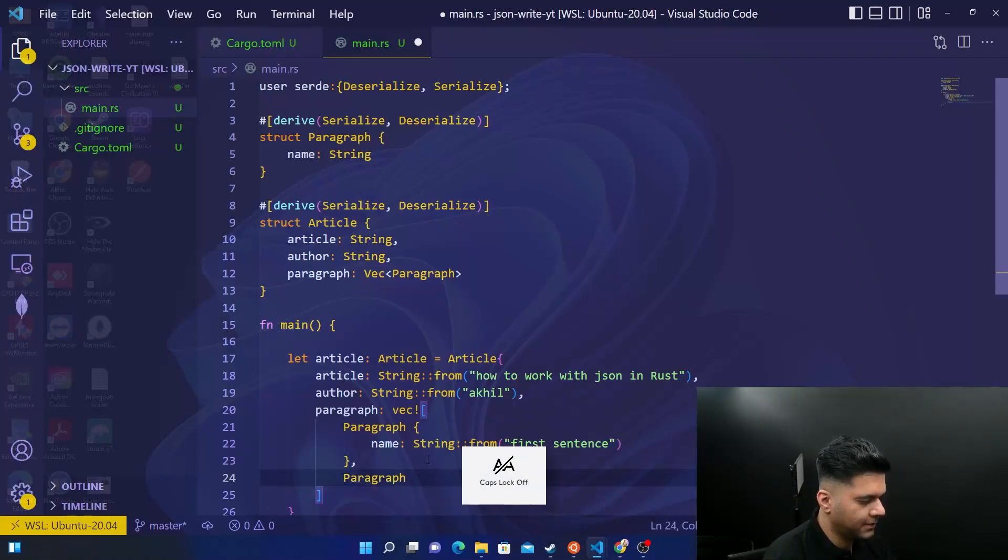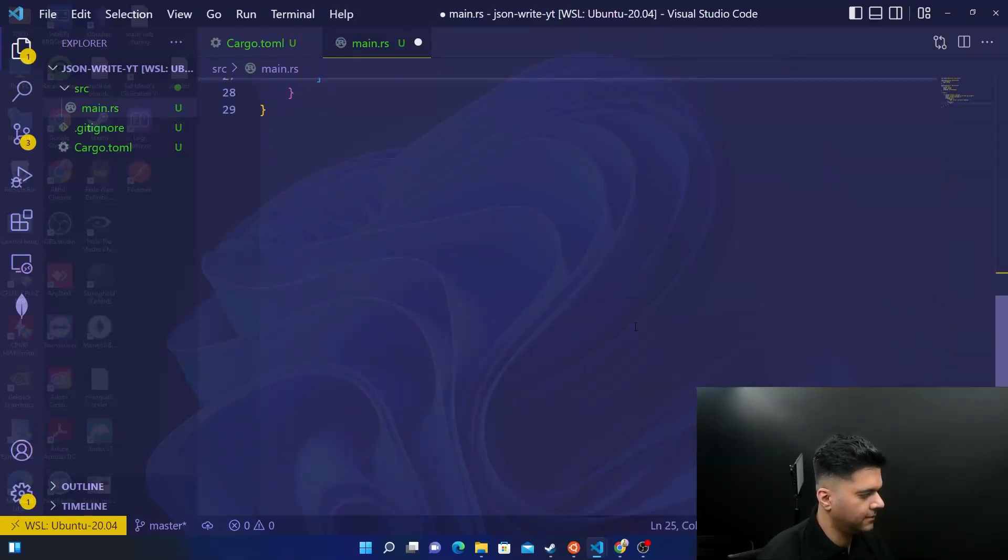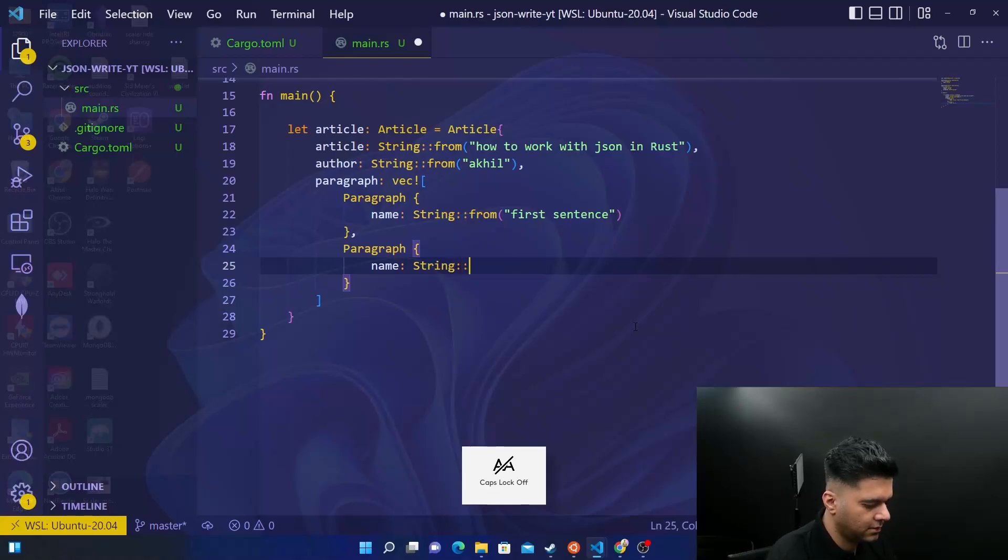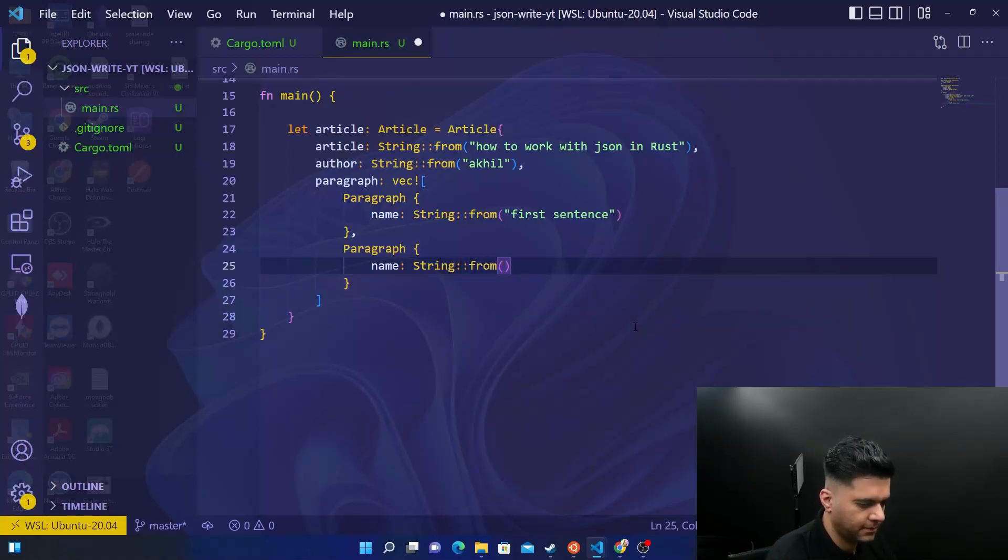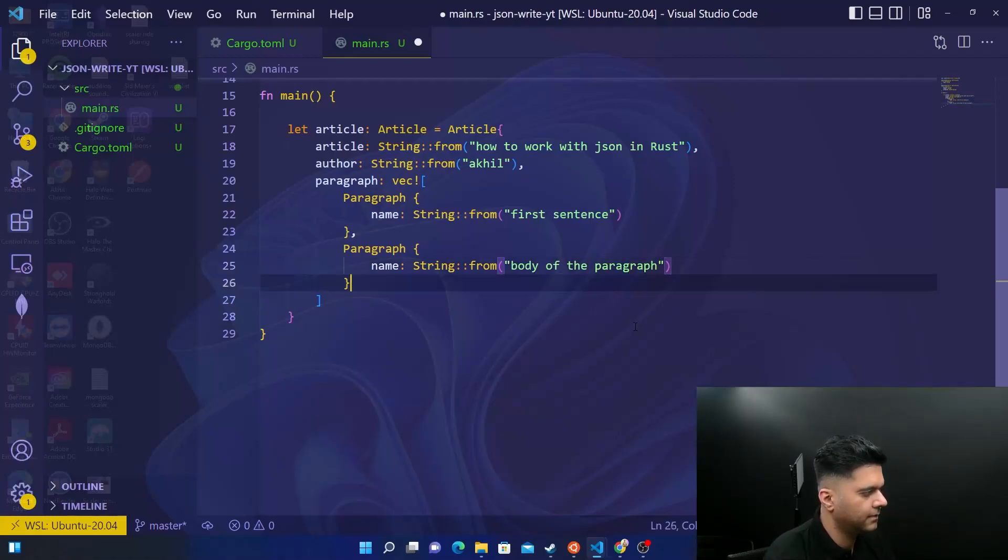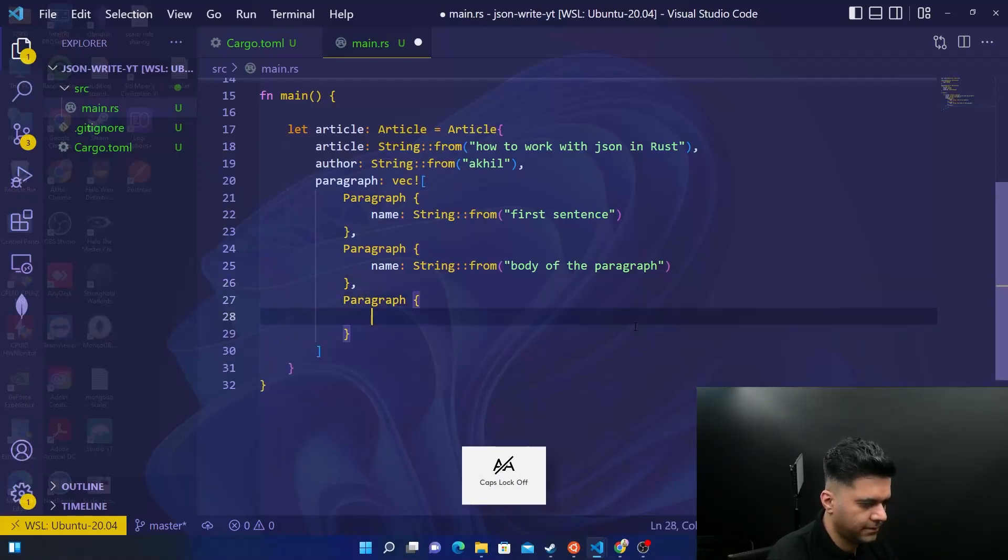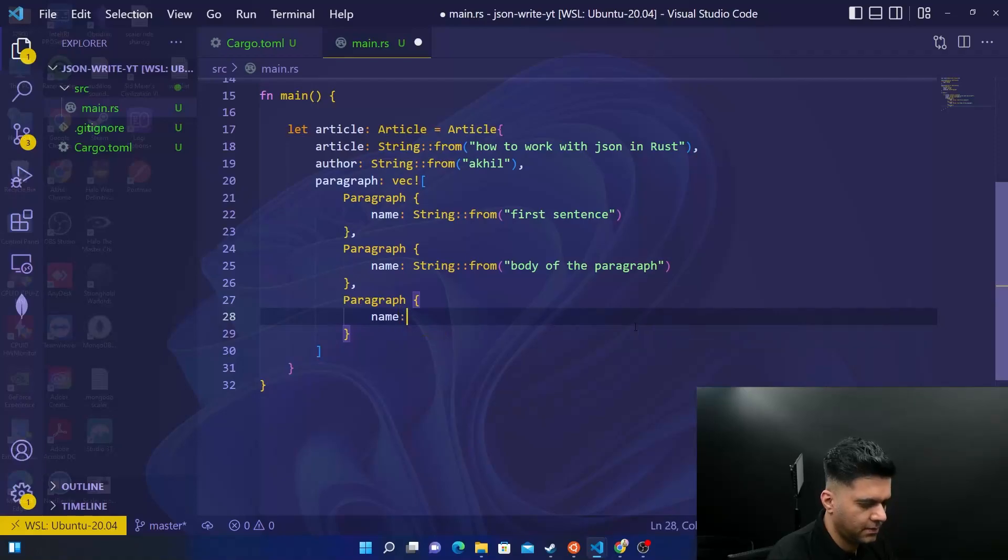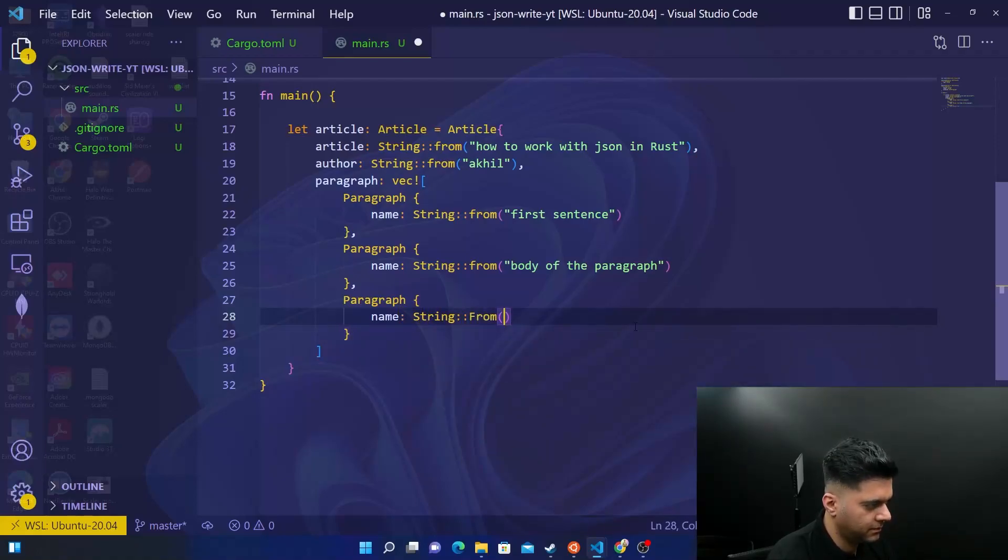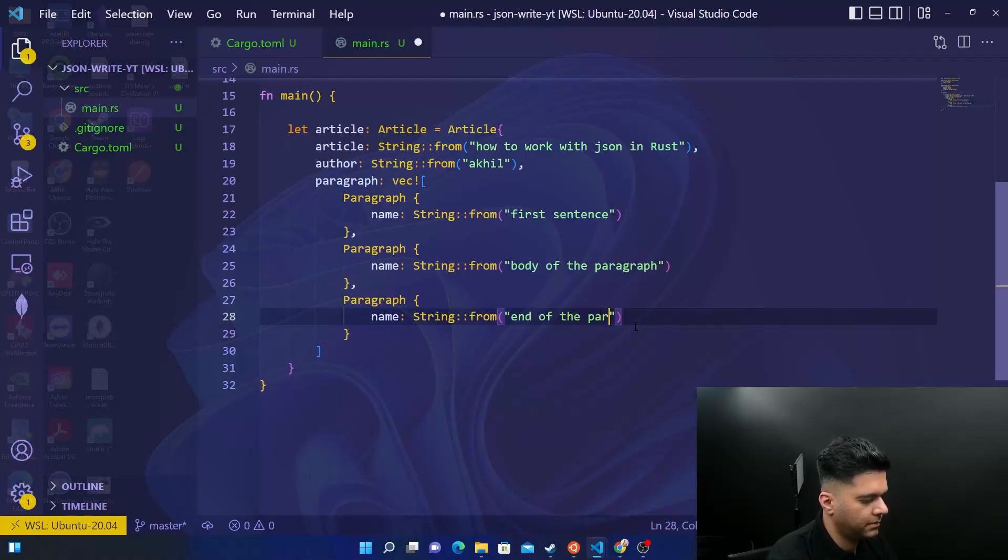So I'm using words like array of objects, but that's basically if you're from a JavaScript background, it's only for that. Otherwise, you just need to remember it's a vector, and it has multiple structs, it's a collection of multiple structs. Paragraph, and then you have name, string from first sentence. Paragraph, name, string from body of paragraph. Then again, you have a paragraph, name, string from end of paragraph.